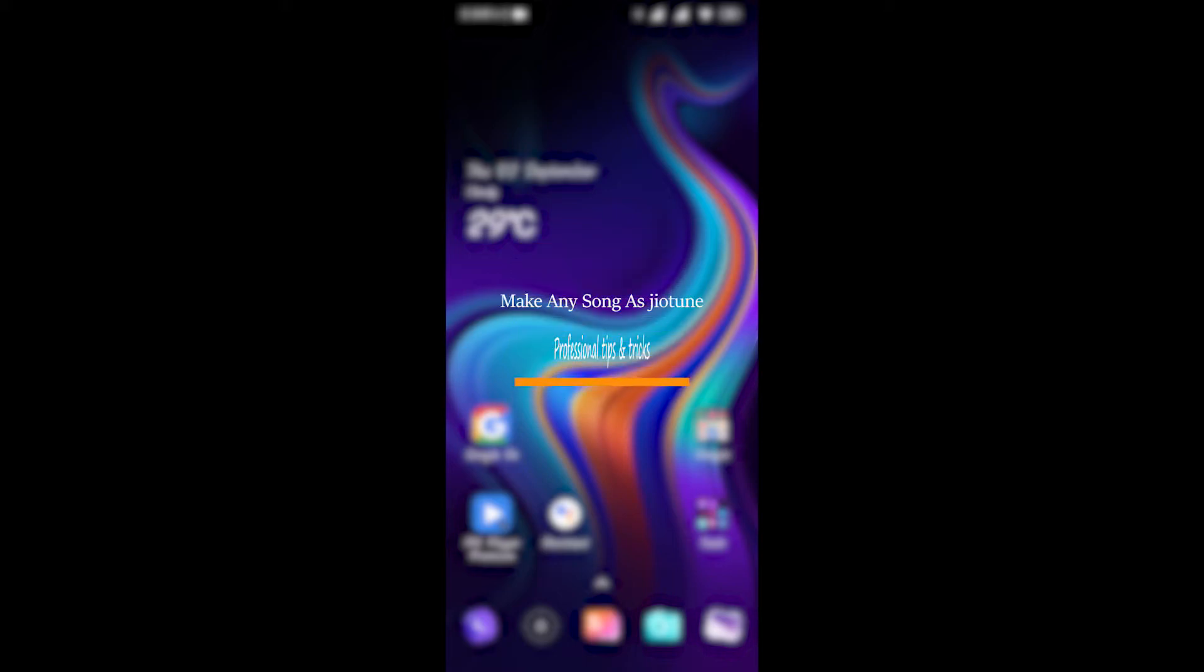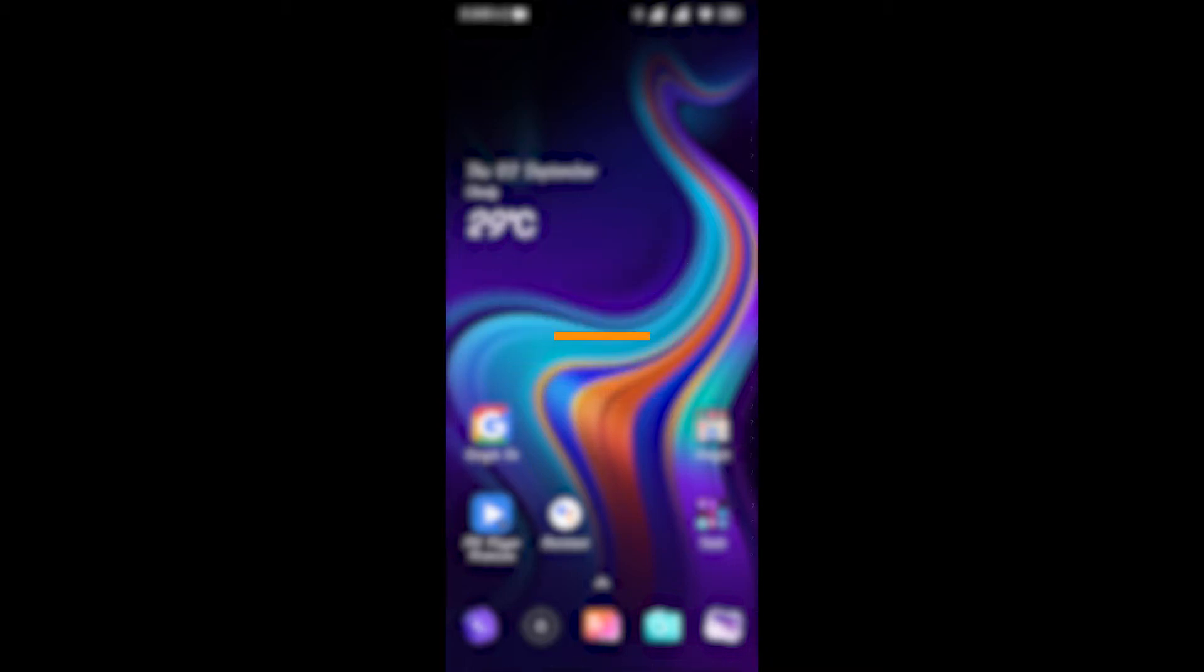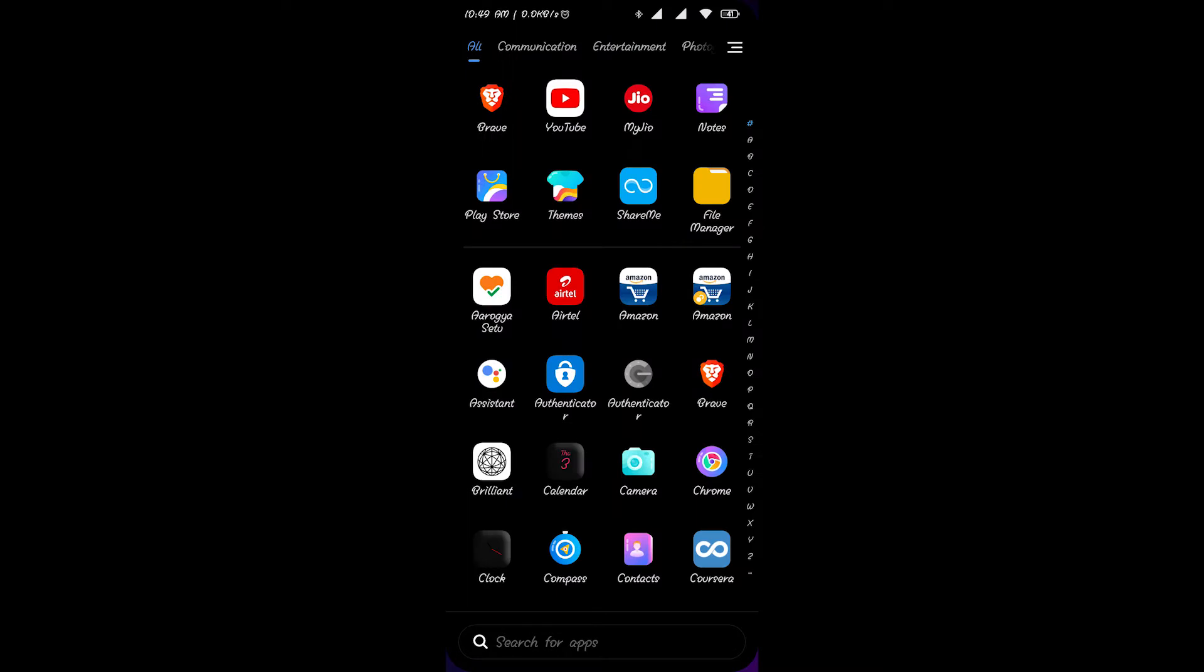Hey guys, so today I am going to show you how to make any song as your Jio tune. Without any further ado, let's hop into the video. First, just head to the MyJio app and open it.